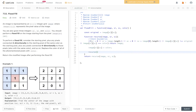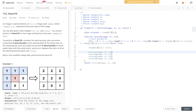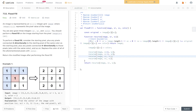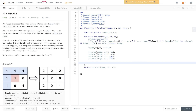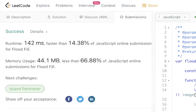Then we recurse in four directions: calling the recursive function with row plus 1 (down), row minus 1 (up), column plus 1 (right), and column minus 1 (left). Finally we return the image. Let's give that a go, submit it — and there you go.